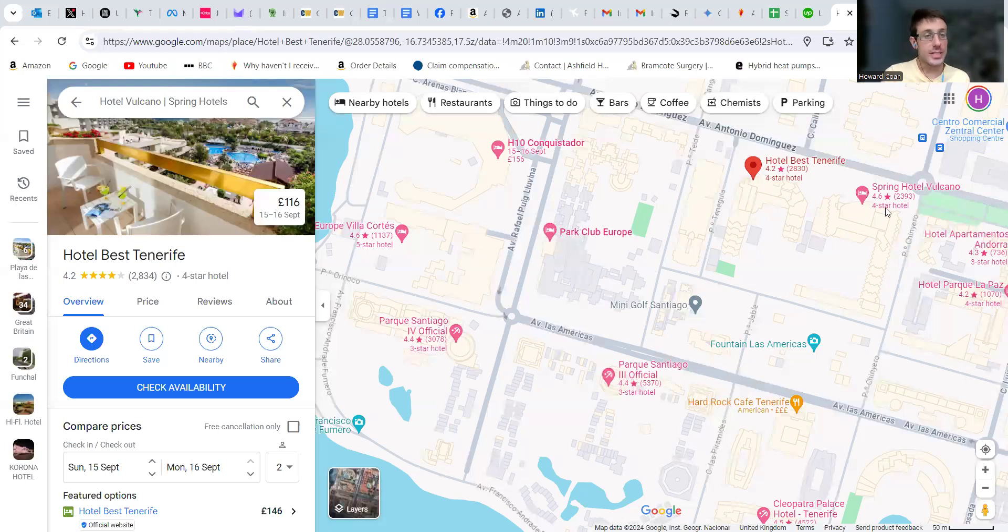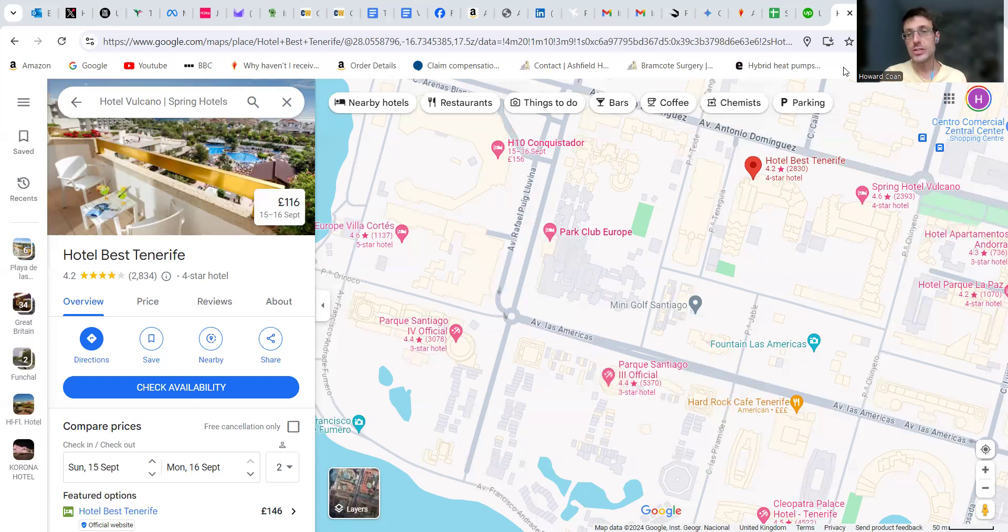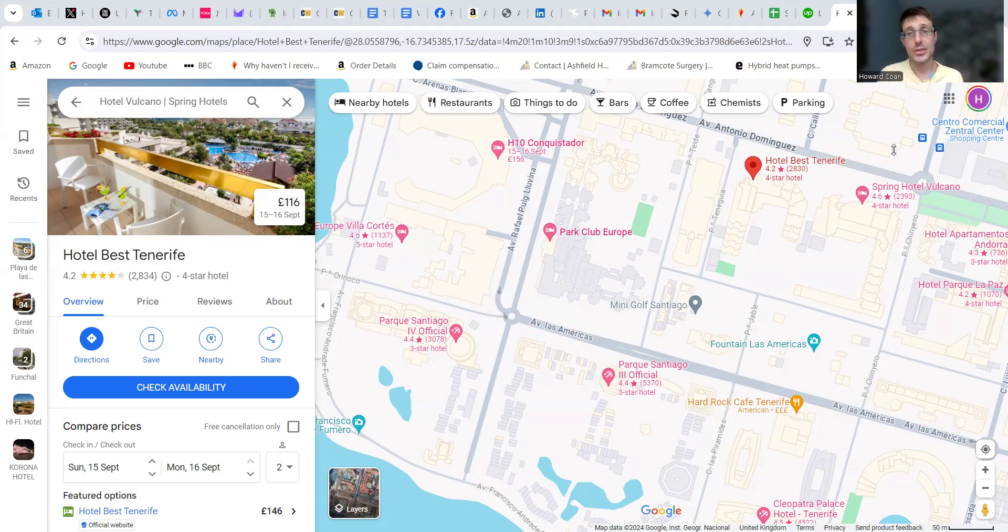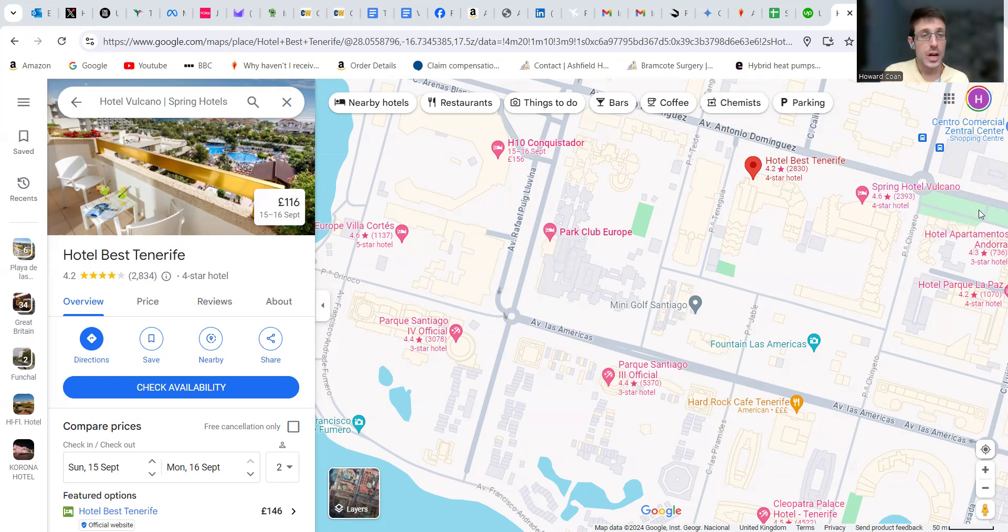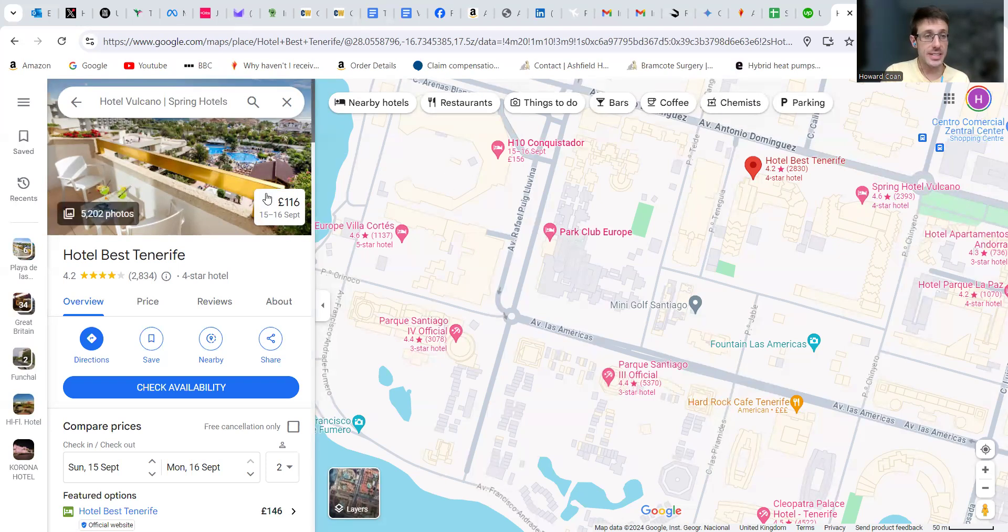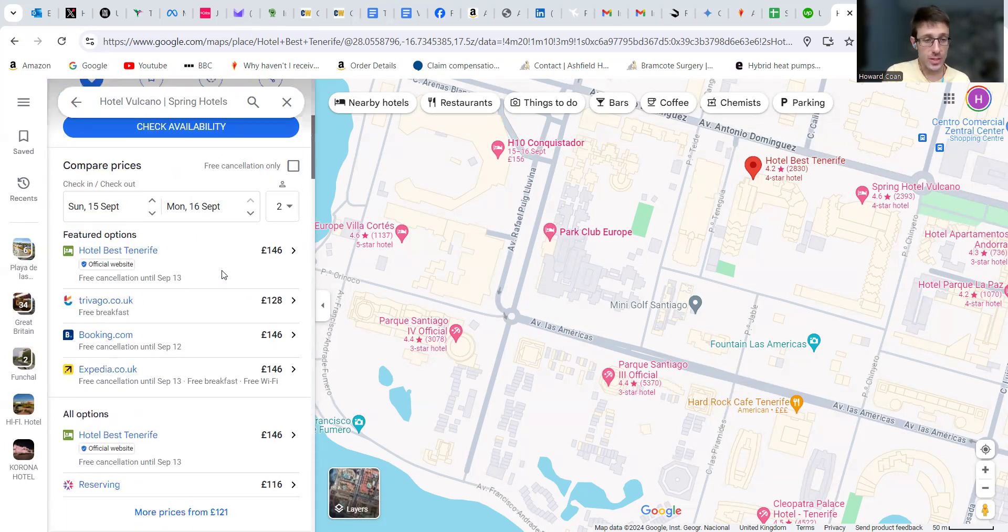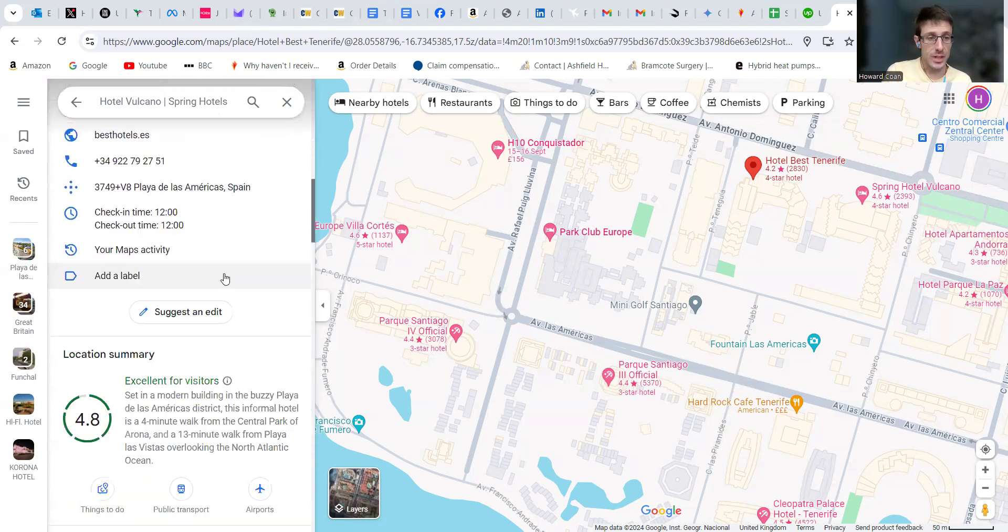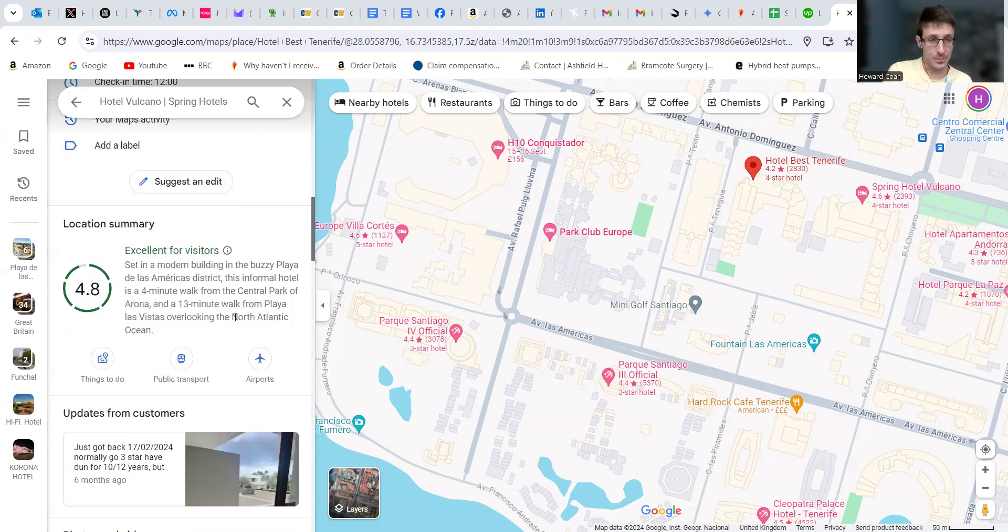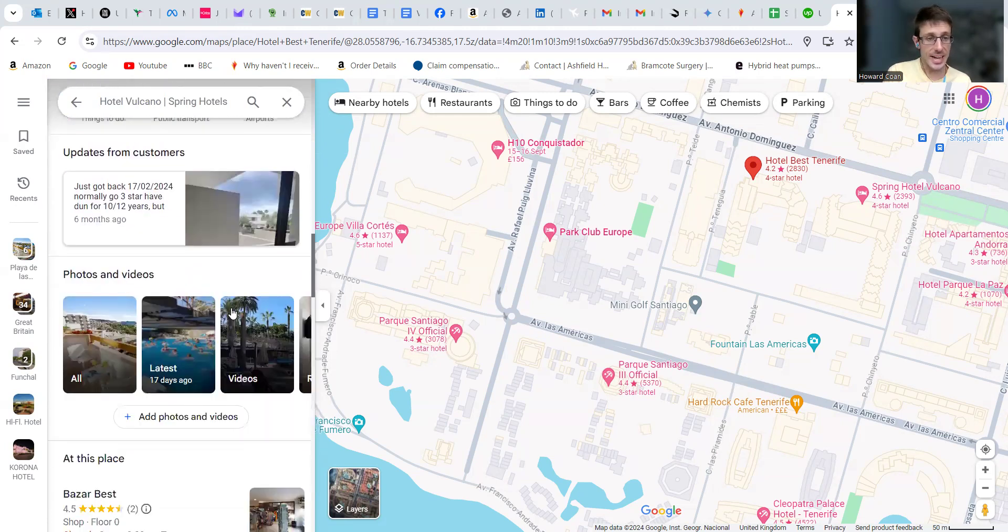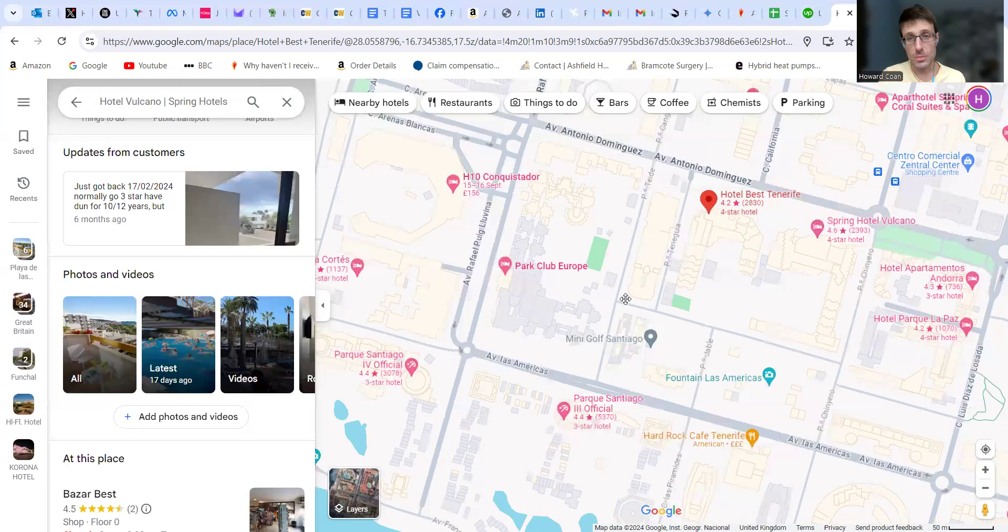First is the Hotel Best, which is next to the Spring Hotel Volcano that used to be very good but has gone downhill recently from the reviews I've been reading. The Best is next door to that. As you can see on Google it's got fairly good reviews, it's a four star, and is a great location next to lots of shops and restaurants along this strip.